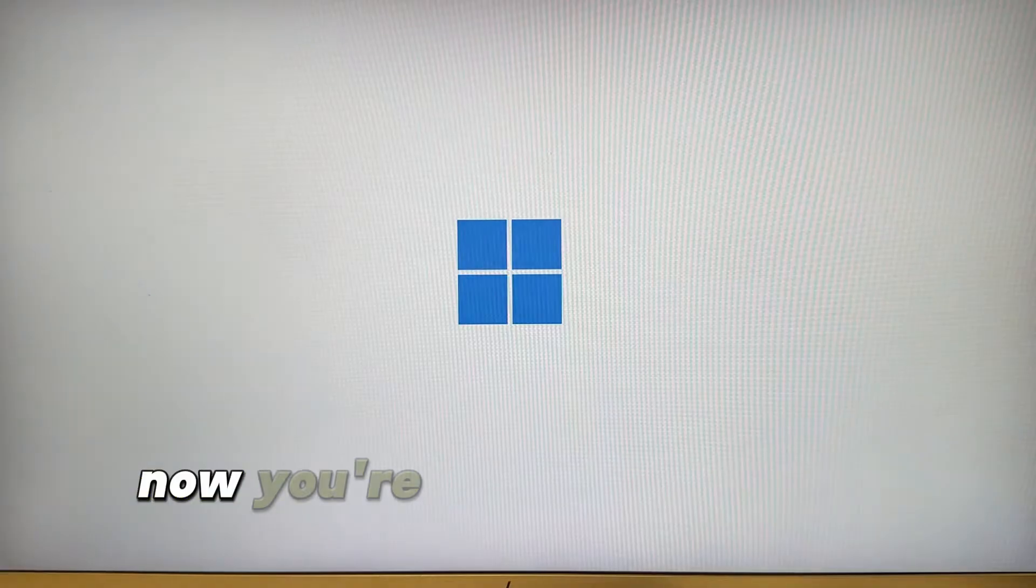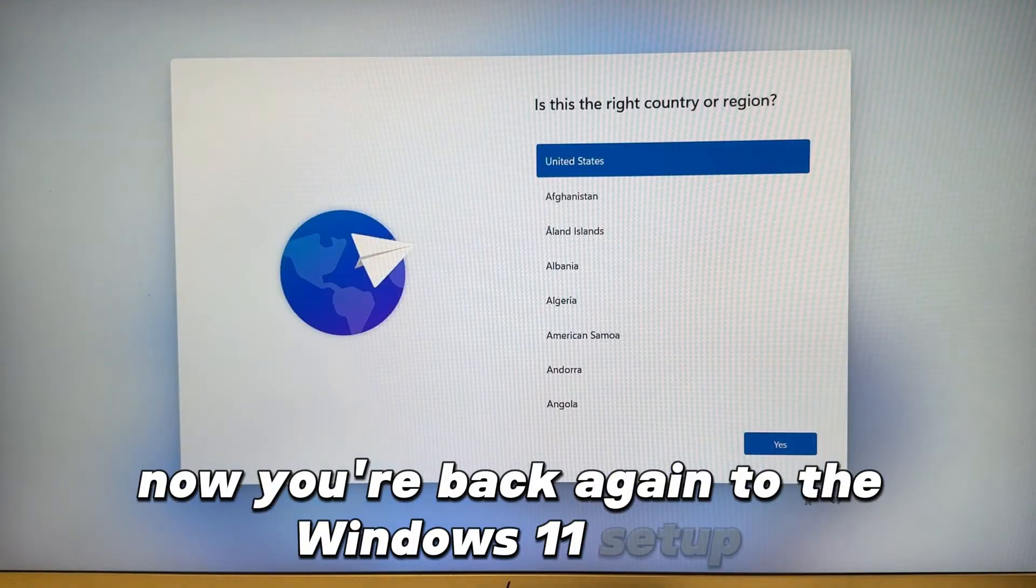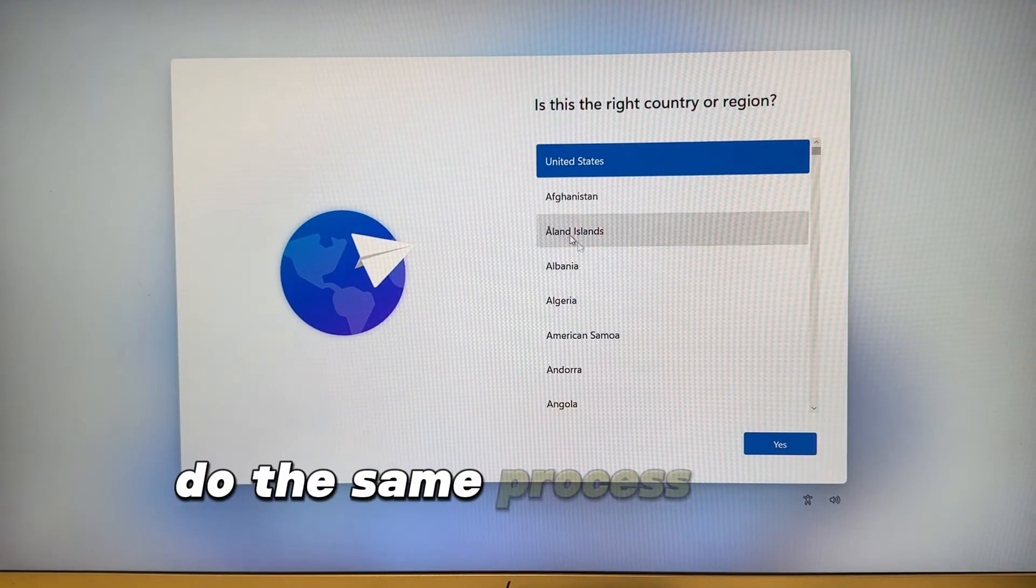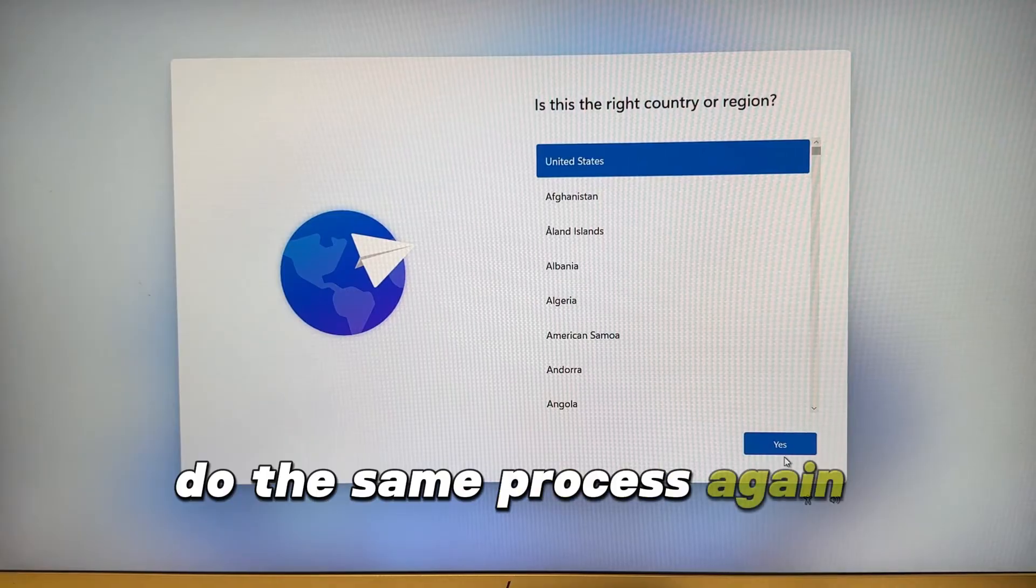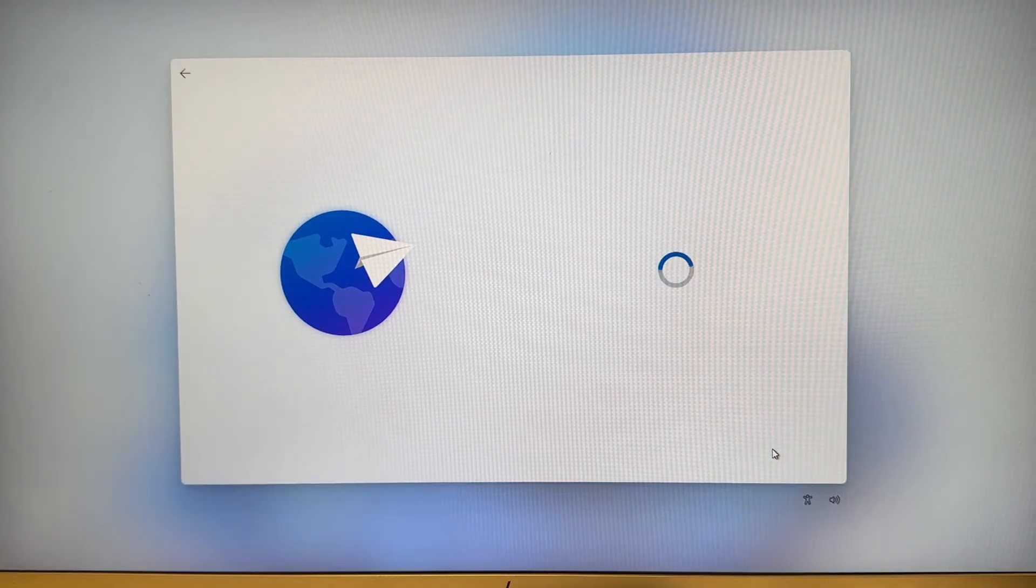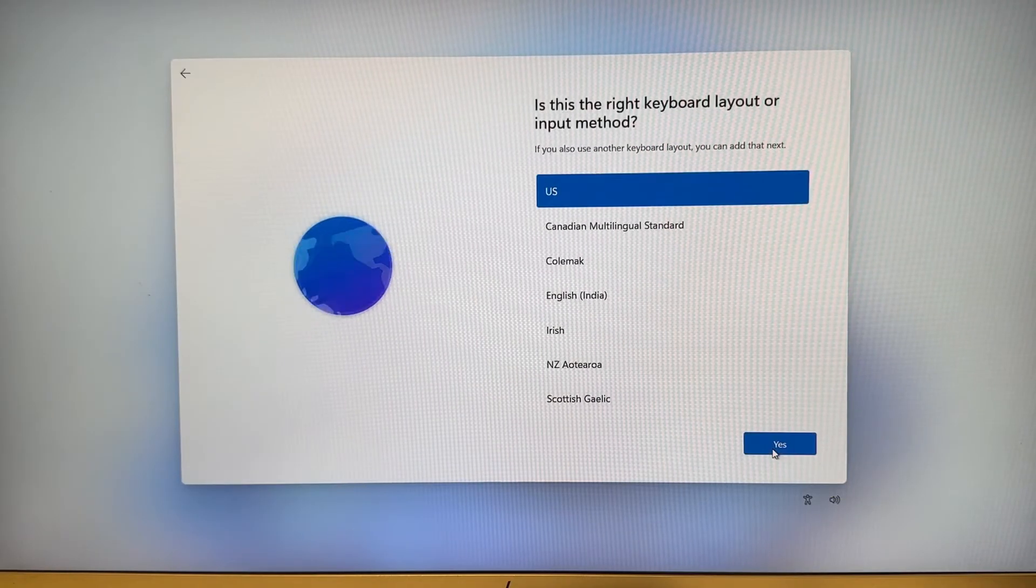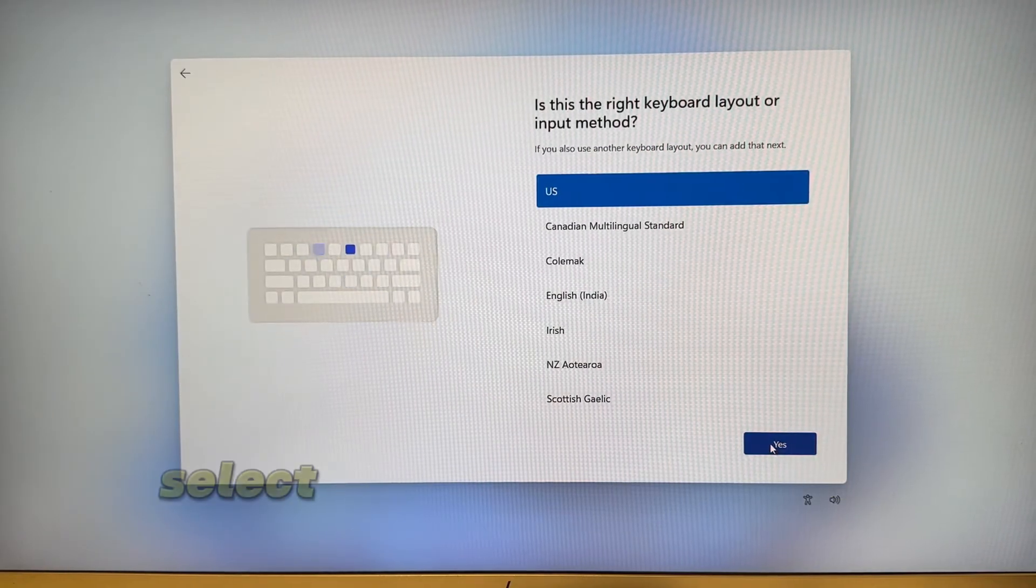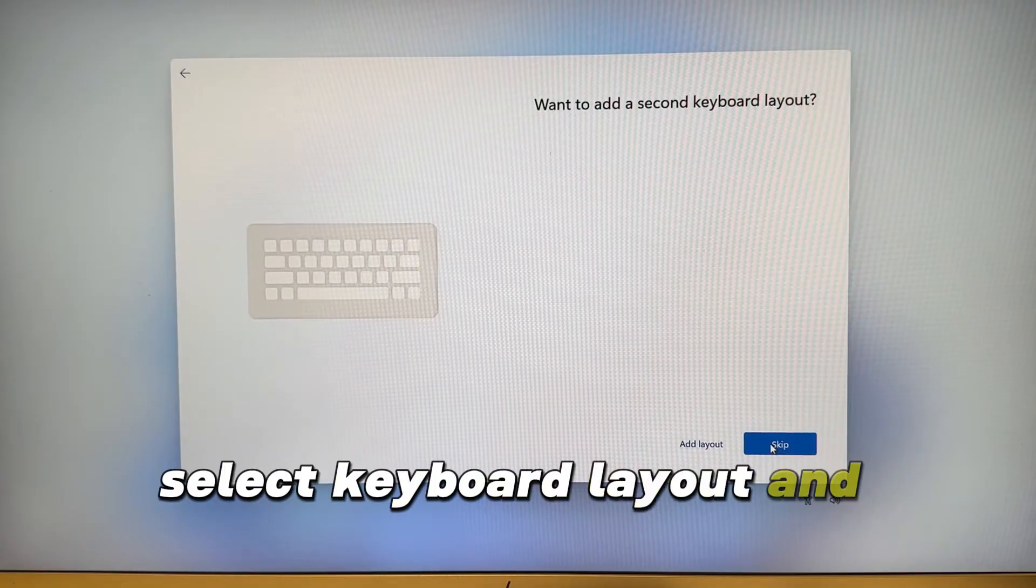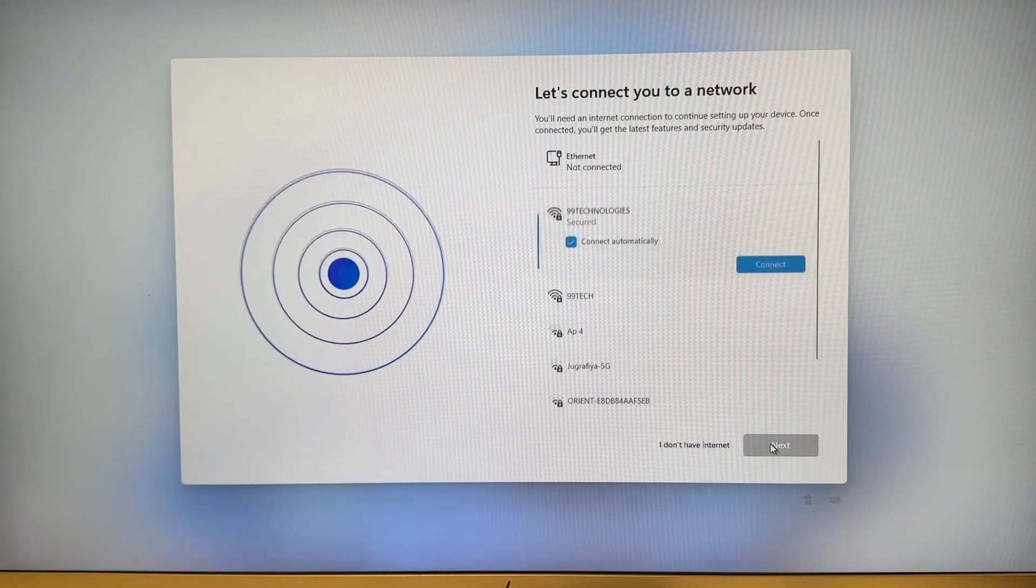Now you're back again to the Windows 11 setup. Do the same process again. Select keyboard layout and then skip the second keyboard.